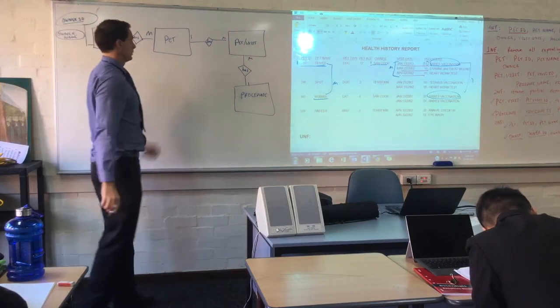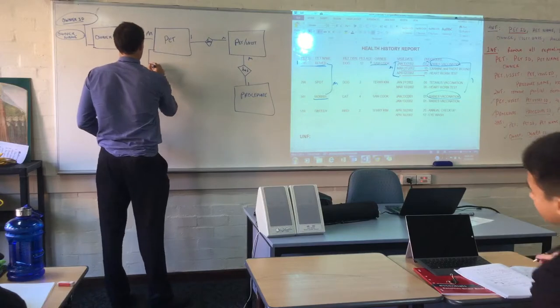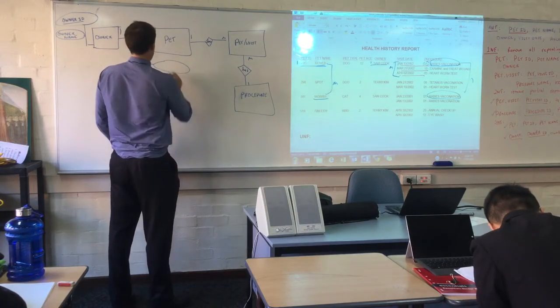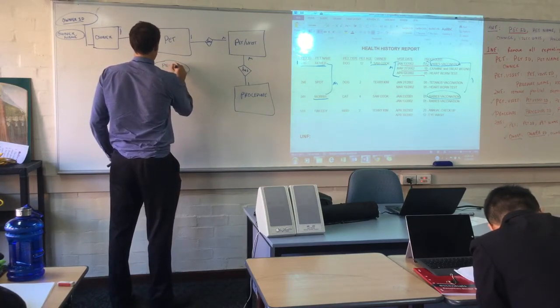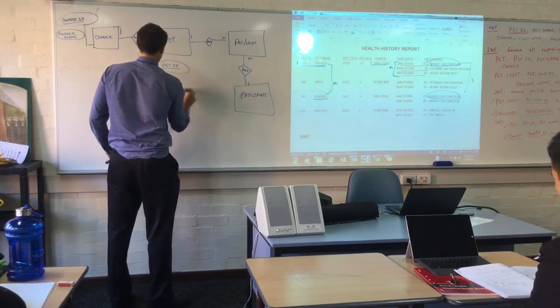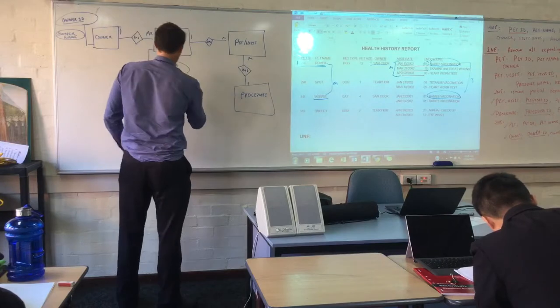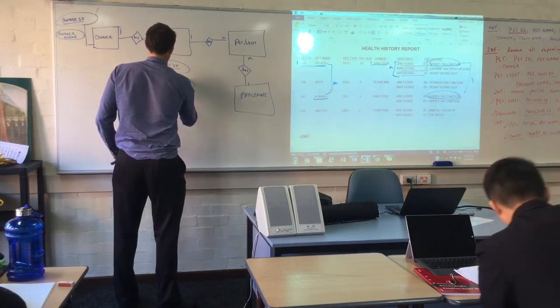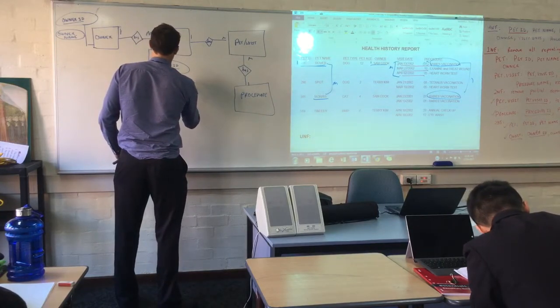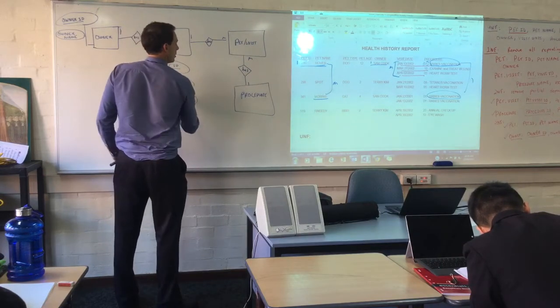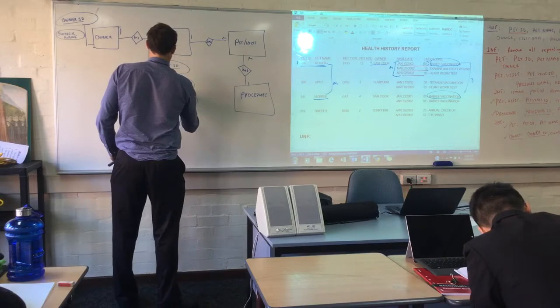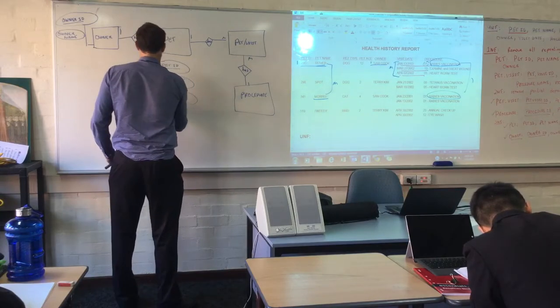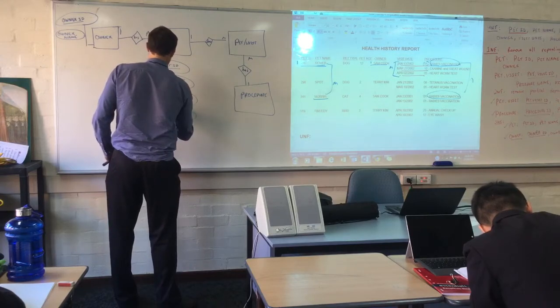Pet. So let's go through that. Pet ID, pet name, pet type, pet age.